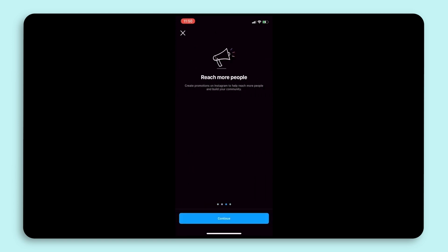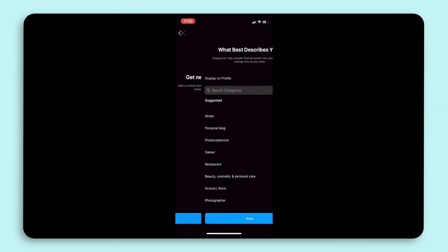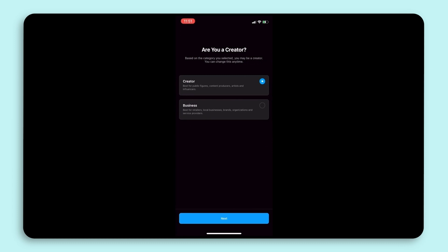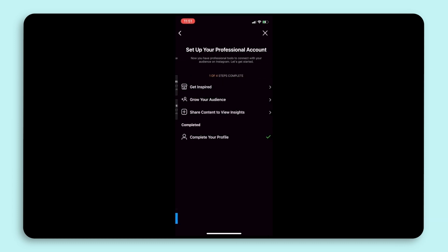If you are currently using a personal account, you can switch this easily here by selecting creator or business.